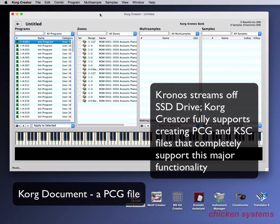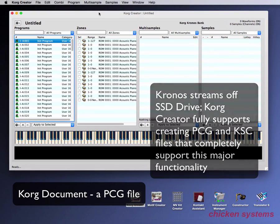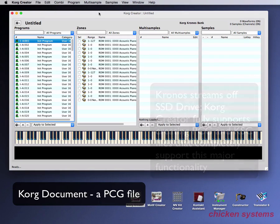One more thing before we get to the interface. The Korg Kronos is quite the instrument. It supports streaming — well, it's really not so much streaming, but the fact that everything in the Kronos is stored on an SSD, which is a solid-state mechanism. When we're talking about streaming, the Kronos doesn't have to load all the samples into memory before it gets played. It simply references the samples on the SSD. The Kronos doesn't take any time to load at all.